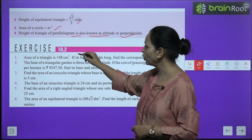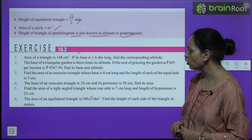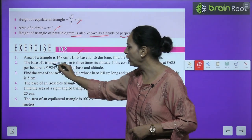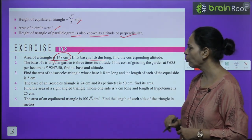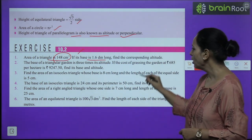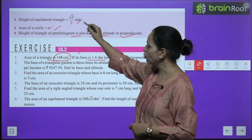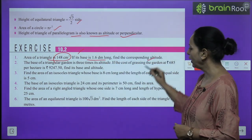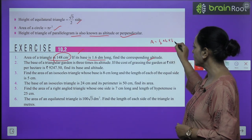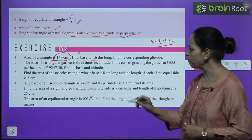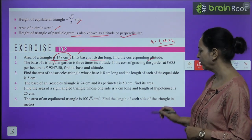Exercise 10.2 is based on these types of questions. For example, question 1: area of a triangle is 148; base is 1.6 decimeters — find the corresponding height using area = ½ × base × height, making the units the same first.